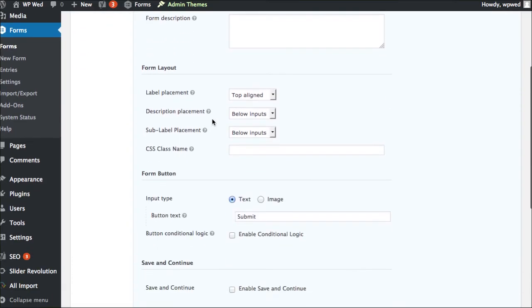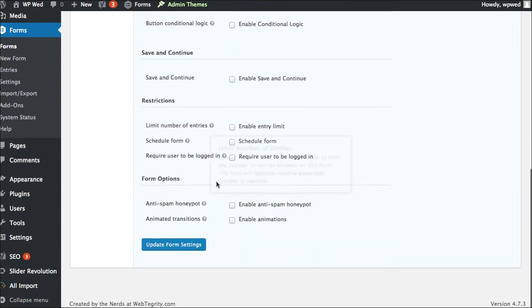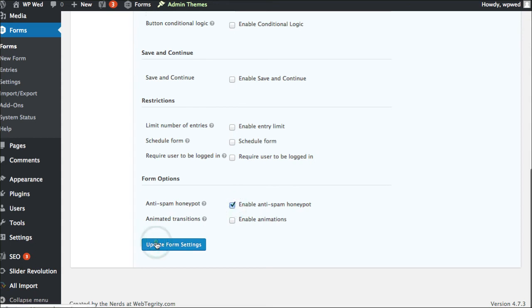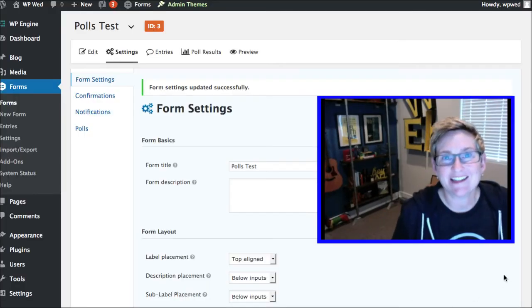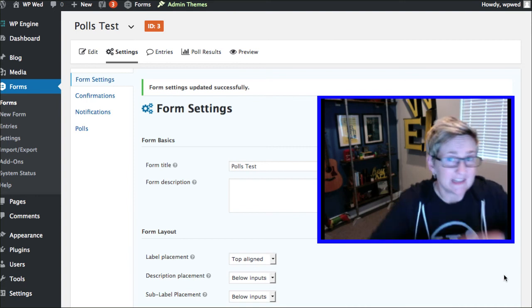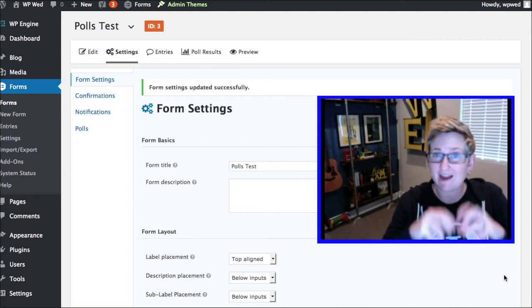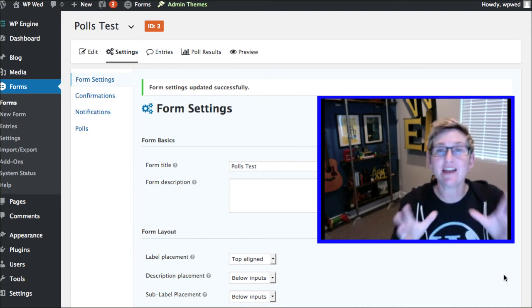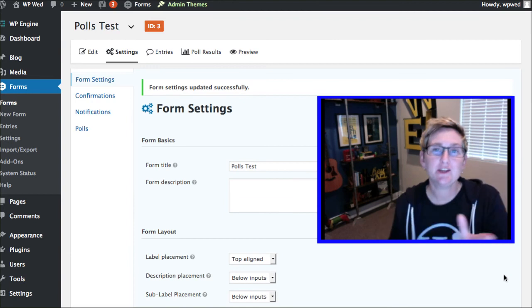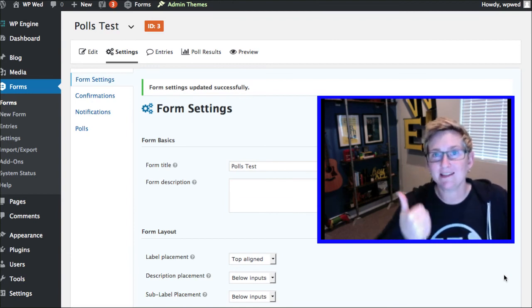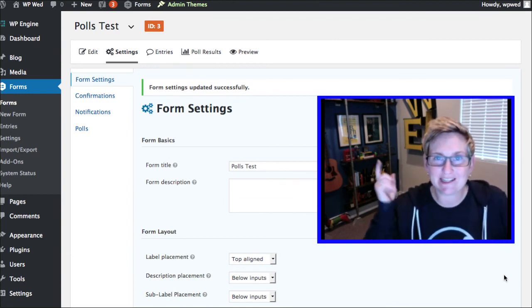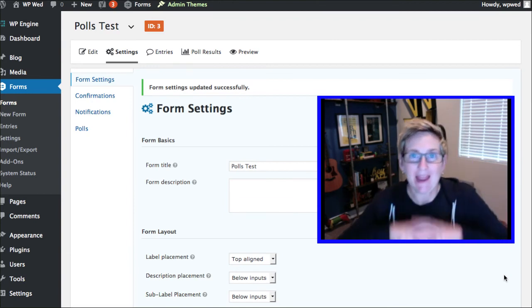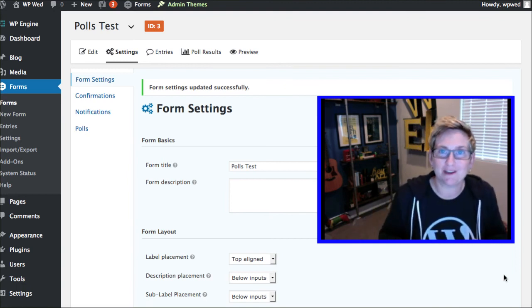If you scroll all the way down, there's going to be an option right down here for the anti-spam honeypot. If you click that right there and click update, that's it. The form look doesn't change at all. There's no extra padding in there. There's nothing. It's completely hidden to the human eye. But those robots behind the scenes will fall for it every stinking time. And it'll completely eliminate that entry for you.